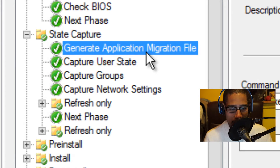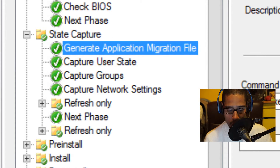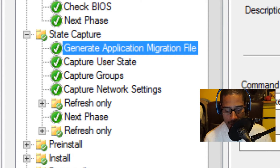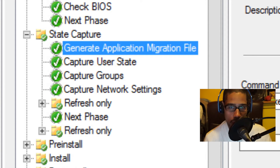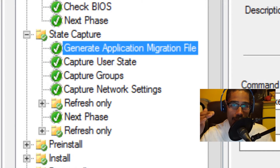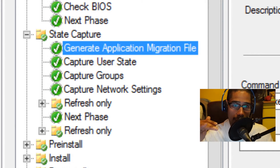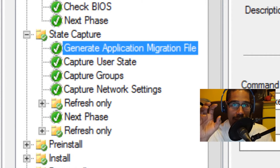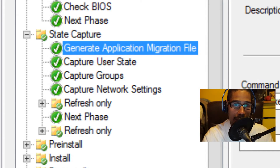The first node in state capture is generate application migration file. This node generates the ZTI app XML gen.xml file, which contains the list of file associations and applications that are installed on the target computer. Basically, when you're picking the applications during deployment time, this node is what's gathering that input that you're selecting to deploy to your target computer.